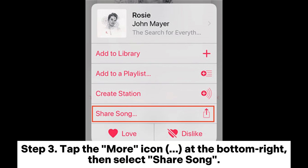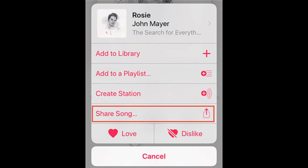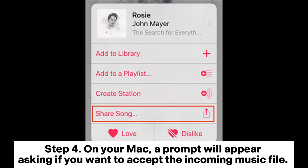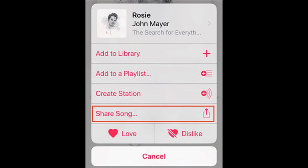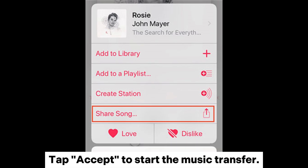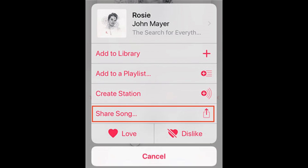Step 3: Tap the More icon at the bottom right, then select Share Song. Choose AirDrop from the options. Step 4: On your Mac, a prompt will appear asking if you want to accept the incoming music file. Tap Accept to start the music transfer.